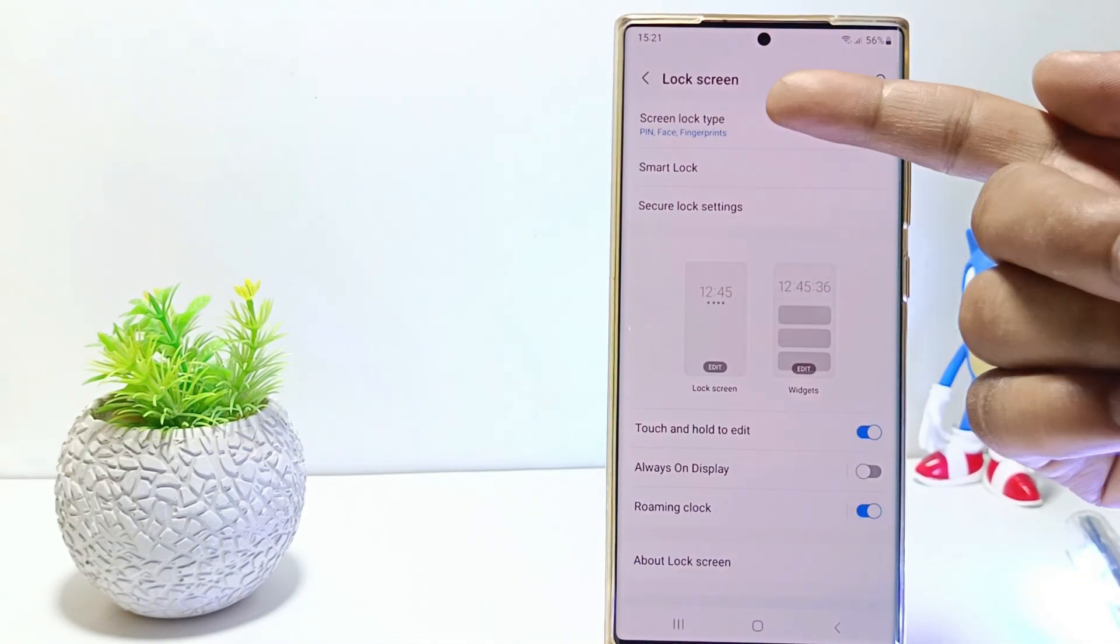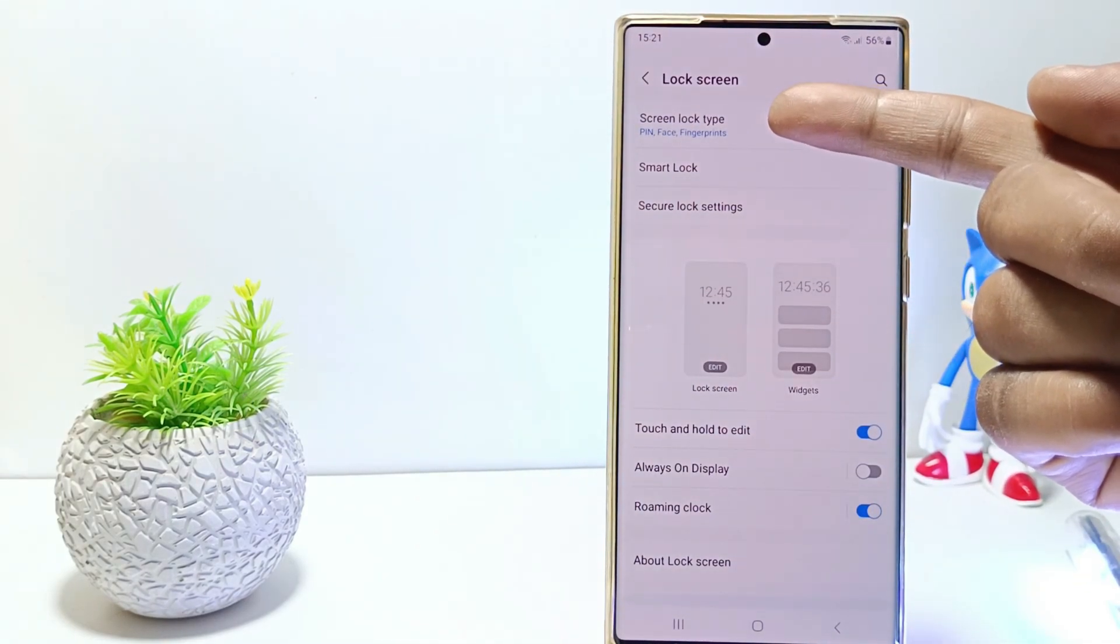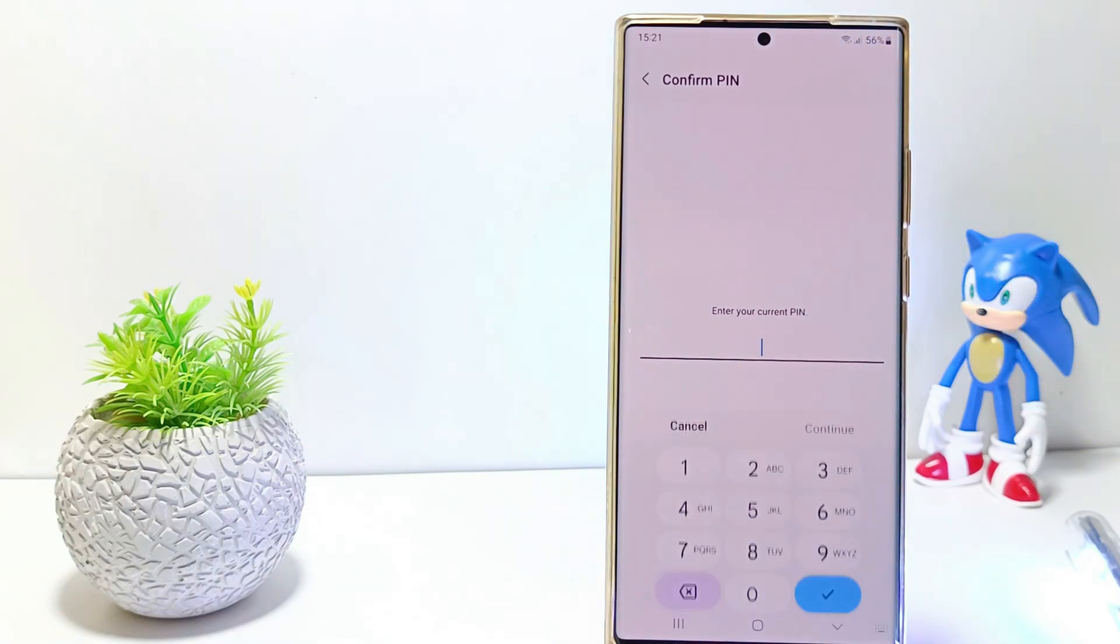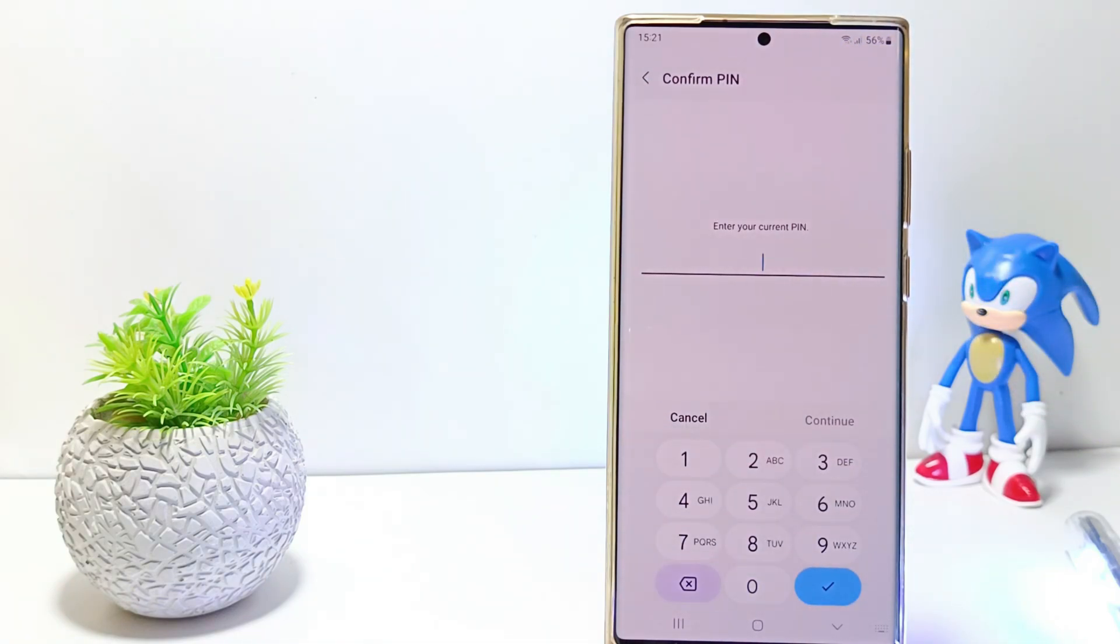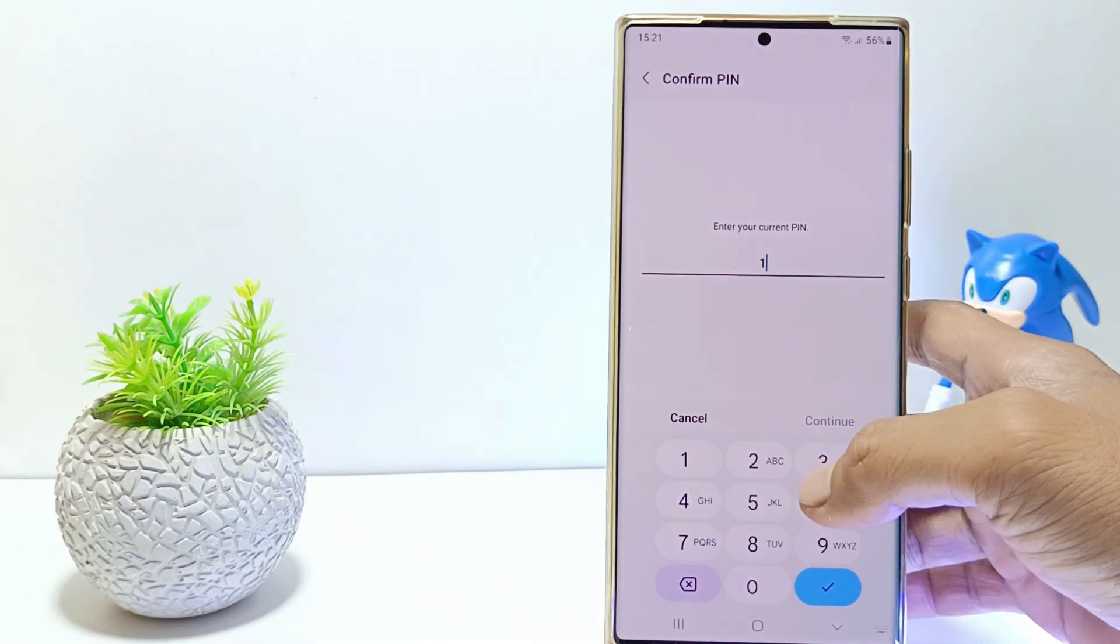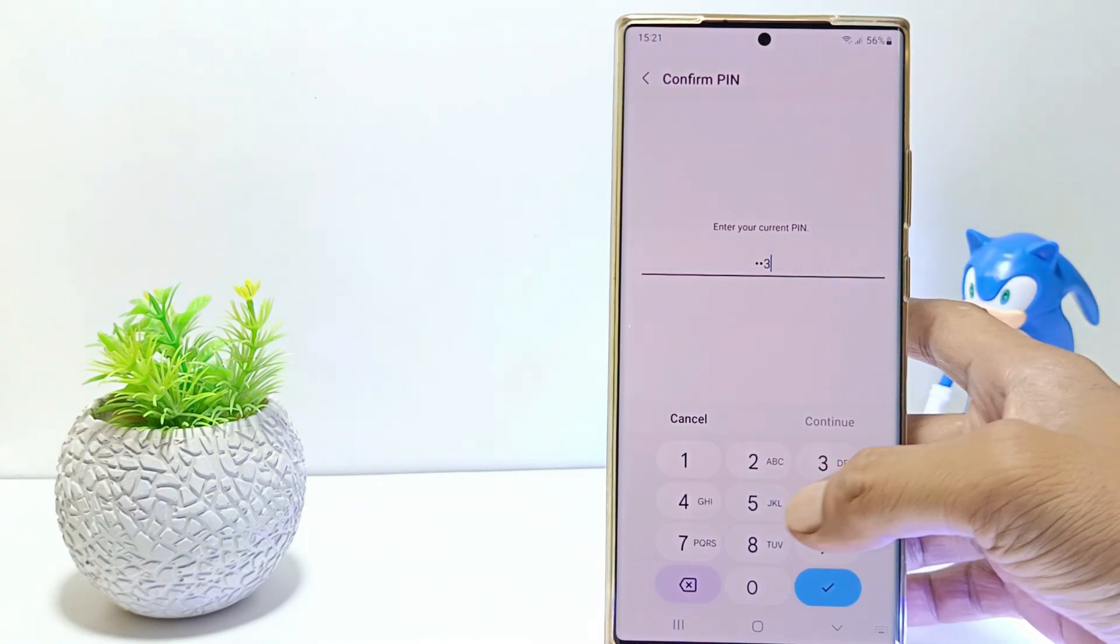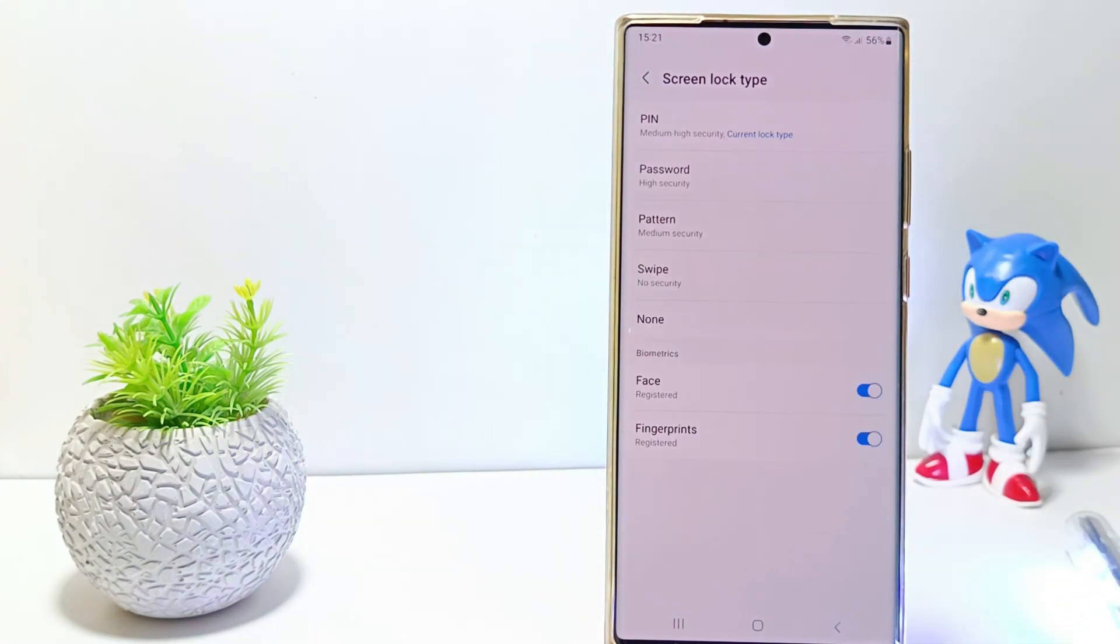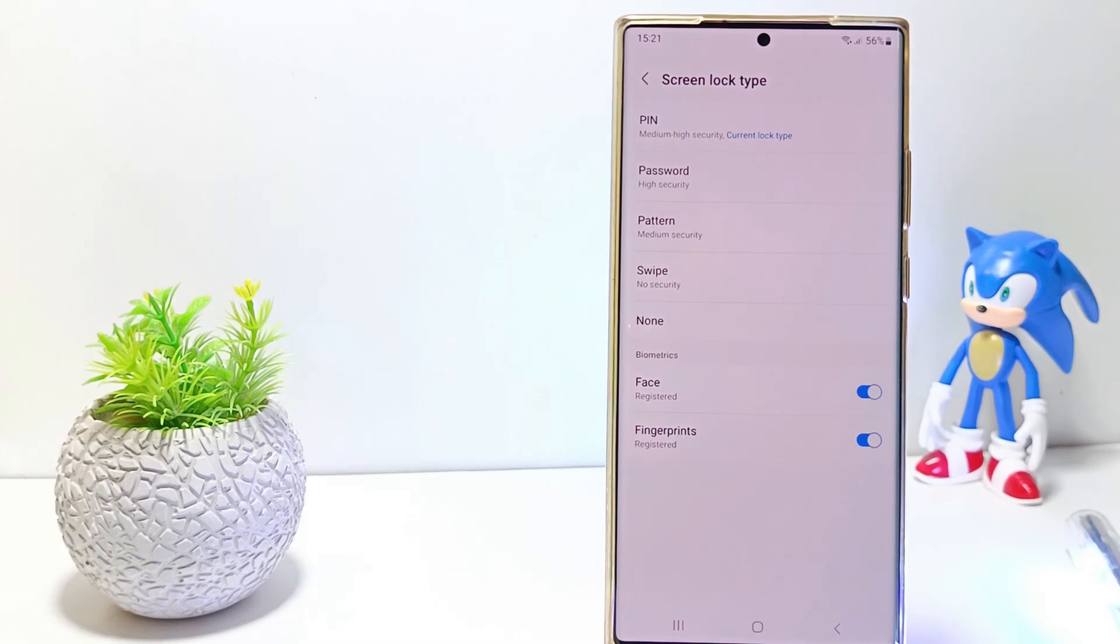Tap screen lock type. You will be asked to confirm the current screen lock. If you use a pattern screen lock, please confirm with a pattern. If using a password, enter your password. But here I use a PIN so I will confirm using a PIN.